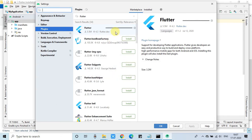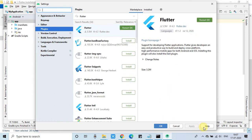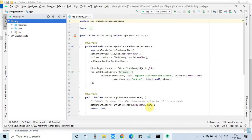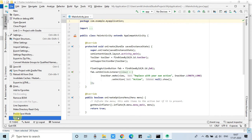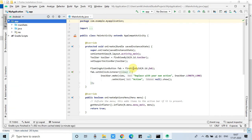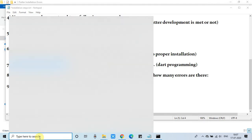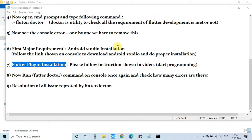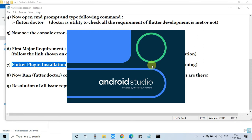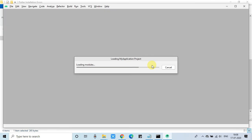Installing the Flutter plugin will report that the Dart plugin is also required, and it will be automatically installed as a dependency. Once everything is installed, we have to restart the IDE. You can click the Restart button or manually restart. We will restart manually — exit and reopen Android Studio. A restart is required for everything to take effect. The first load after restart will take a little time.